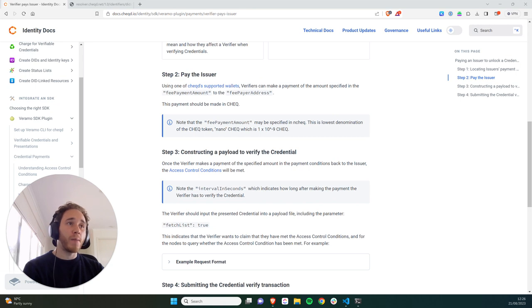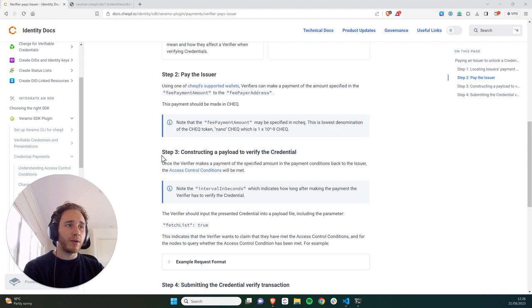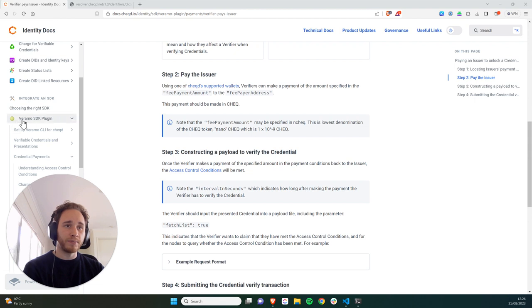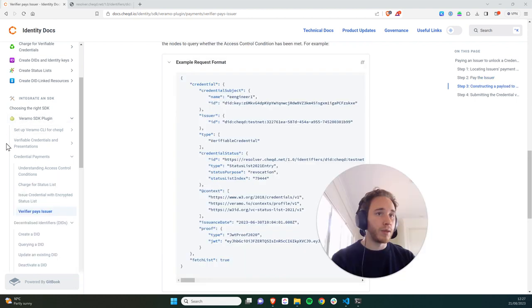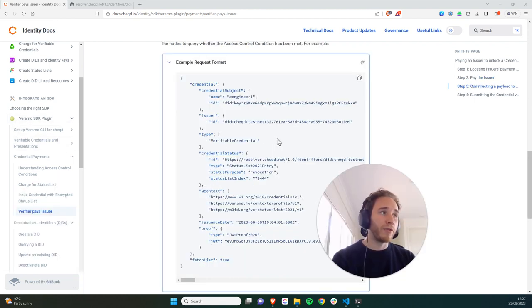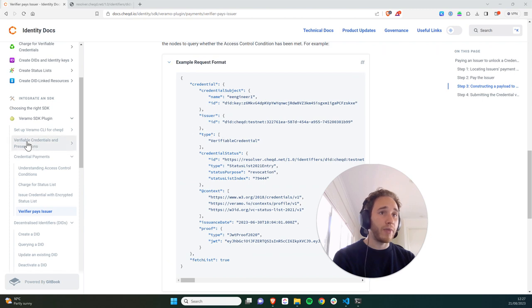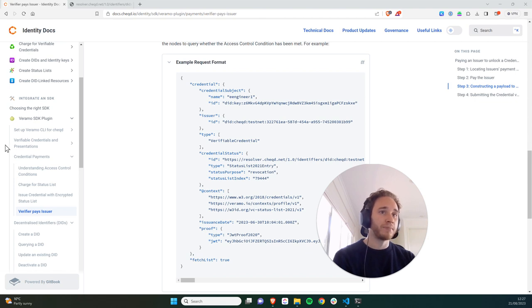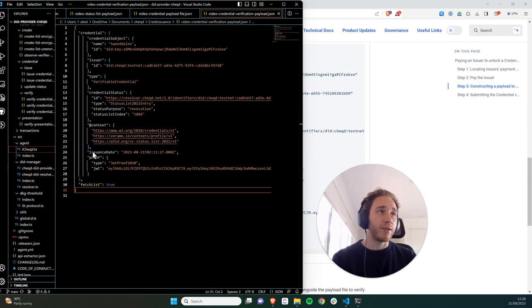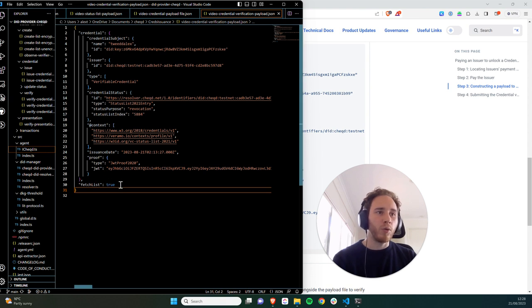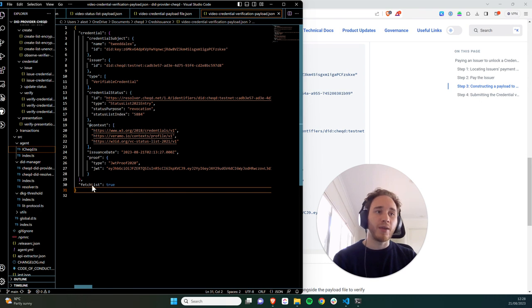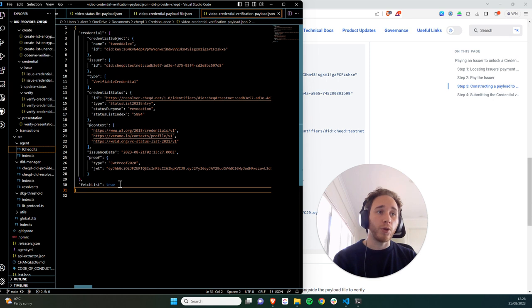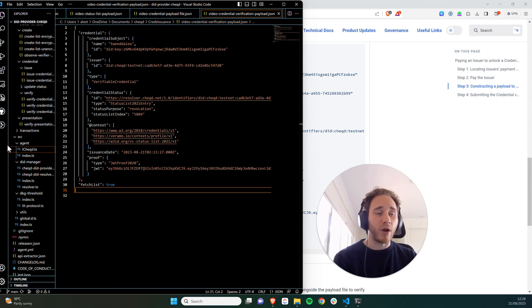So now I've actually completed step two of this tutorial by paying the issuer. And step three is to construct a payload in order to verify a credential with an encrypted status list. So I'm going to copy this payload from our tutorials into VS Code, and then I'll populate it with the relevant information of the issuer did and the credential payload that we issued previously. So I've just constructed this verify credential payload, and one important feature or parameter that is important to include is this fetch list equals true, which basically asks the ledger to test whether the access control conditions have been met upon this verification.